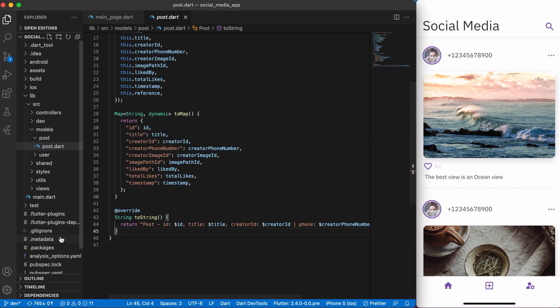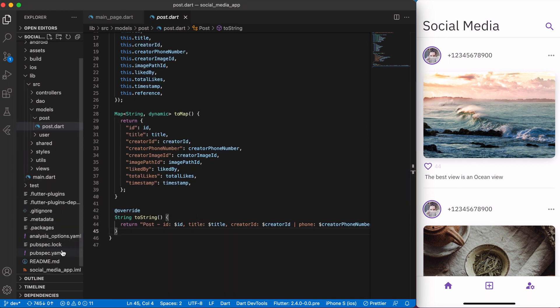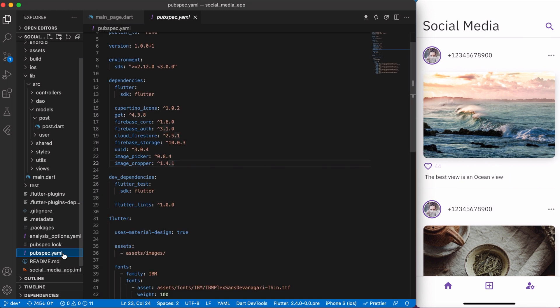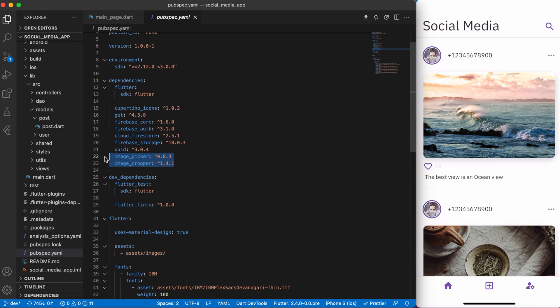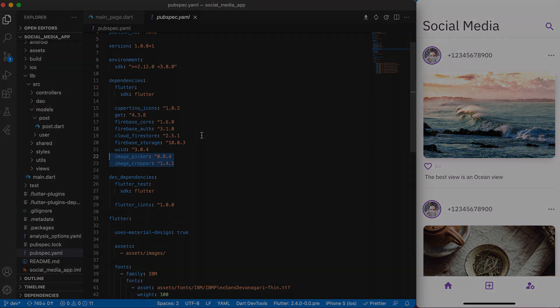Great! Next, just for information, in pubspec.yaml I have two packages that I'm using for creating a post: image picker and image cropper.